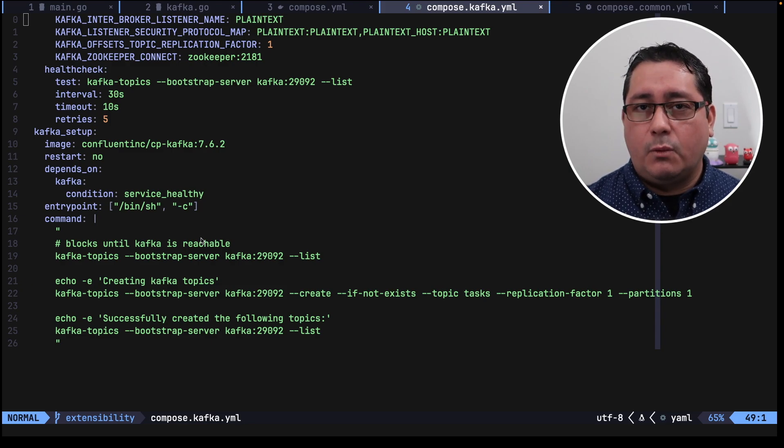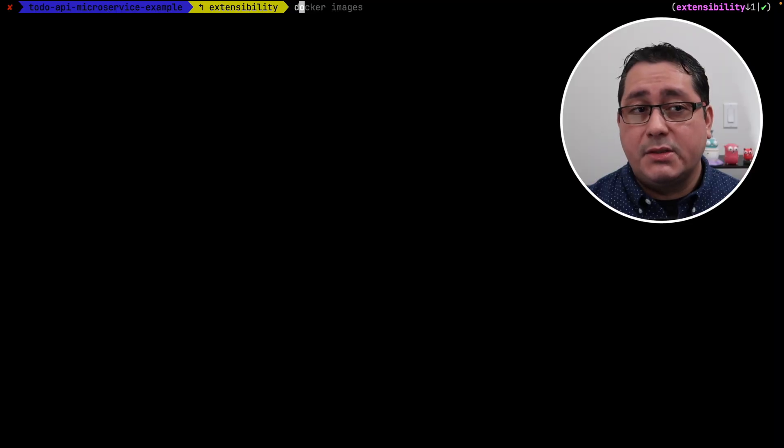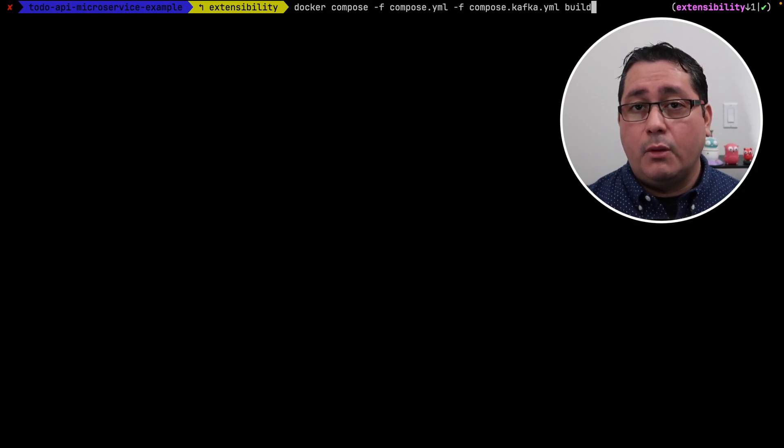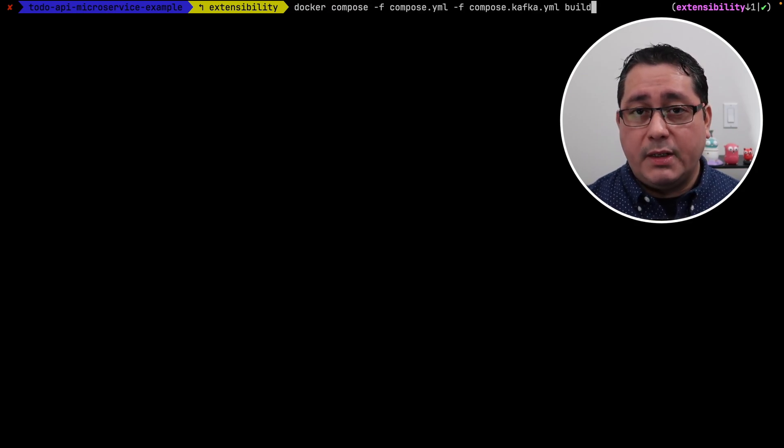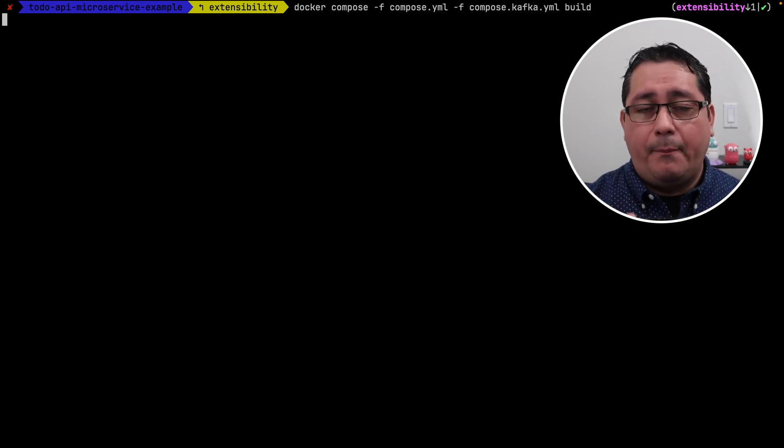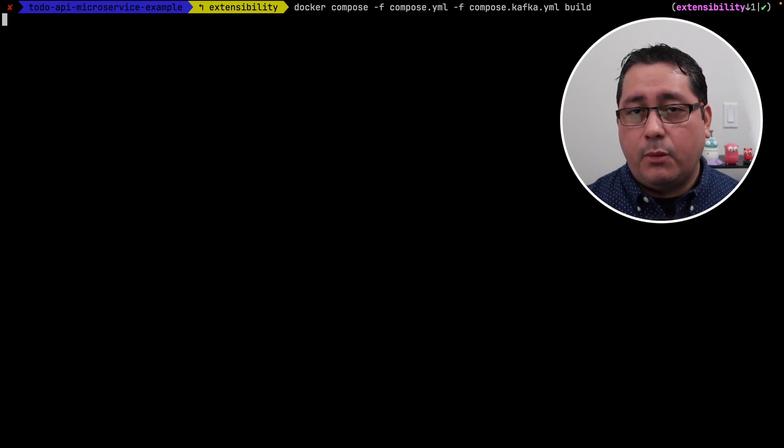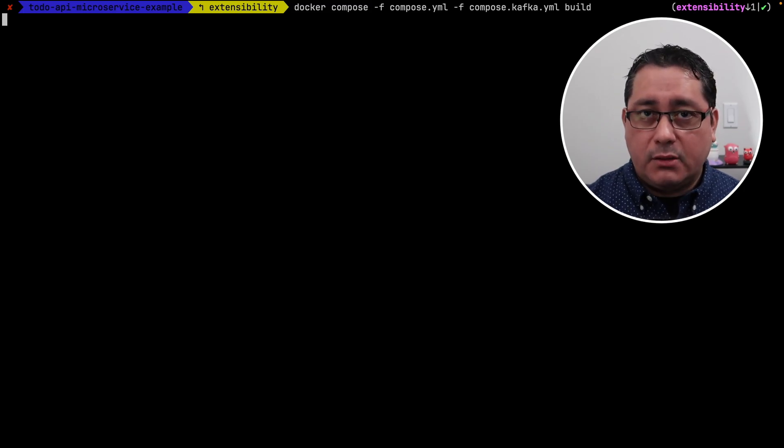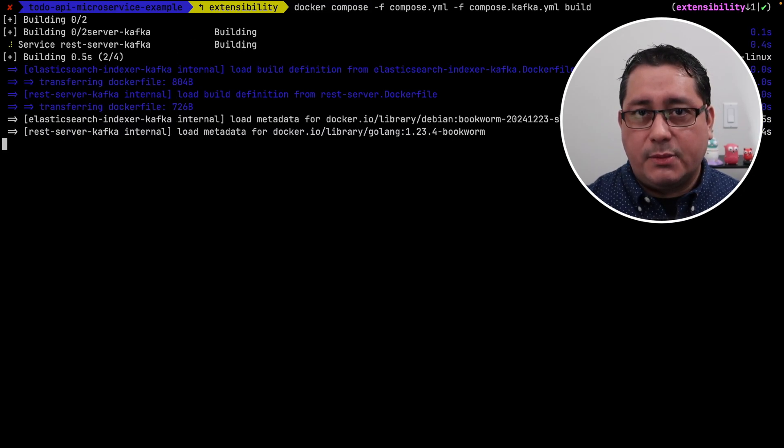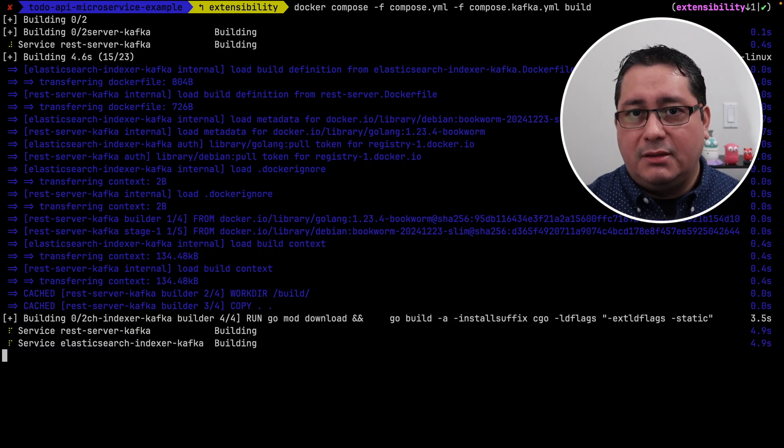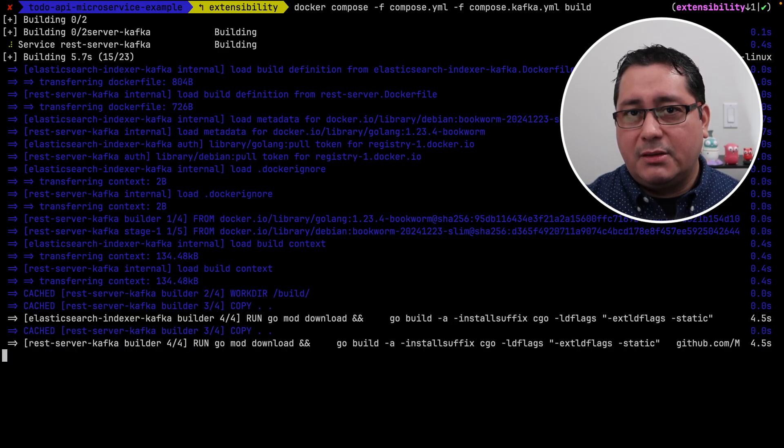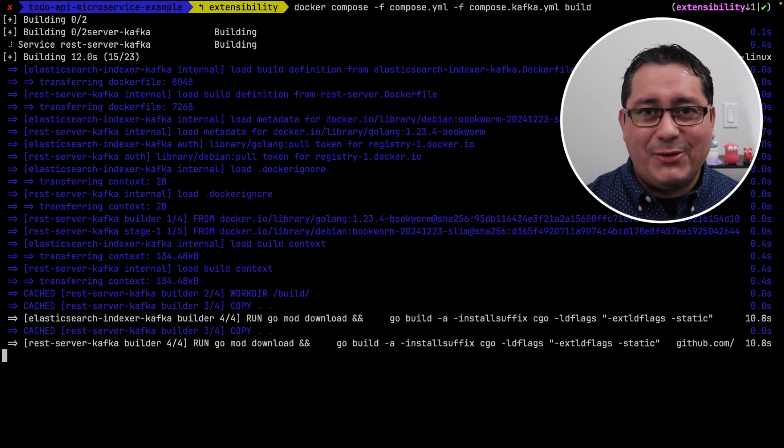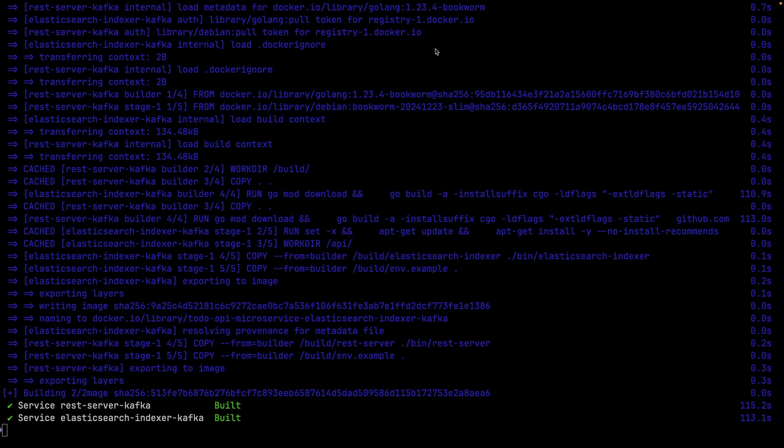So let me show you how all of this works in practice. To build the images you just have to use the typical docker compose build command, so you will run the build passing in the files, in this case will be the compose file, the one that indicates all the normal services, as well as the specific concrete Kafka implementation. This may take a little bit, so I'm going to fast forward all of this and then show you how we can see it in practice.